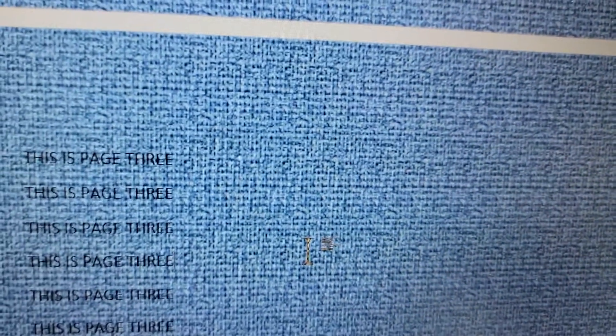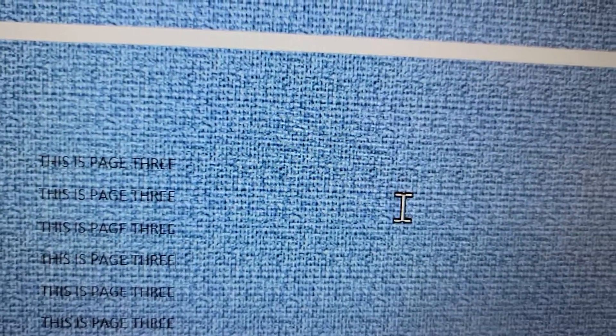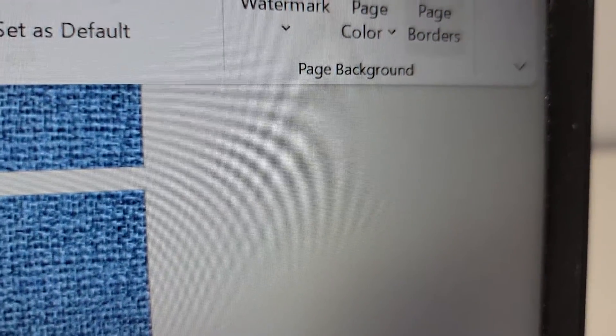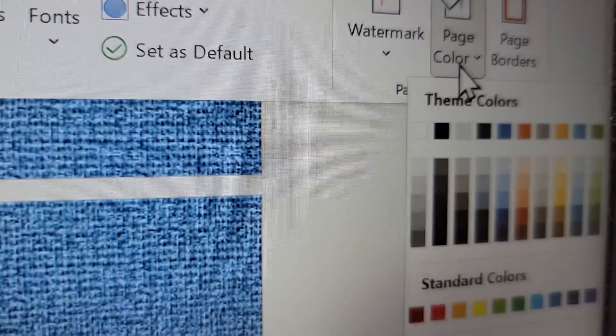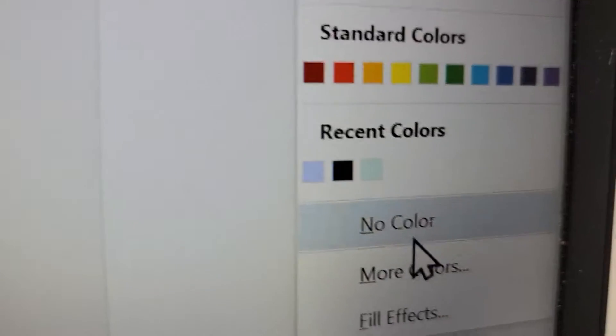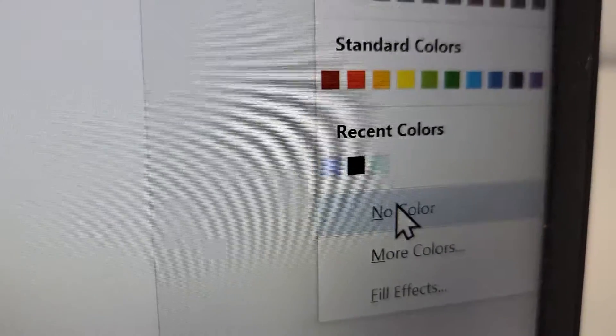So again, something like this will just take up a ton of ink. But yeah, if you want to change it, that's how you do it. And if you want to go back to the original, just press there and press on no color.